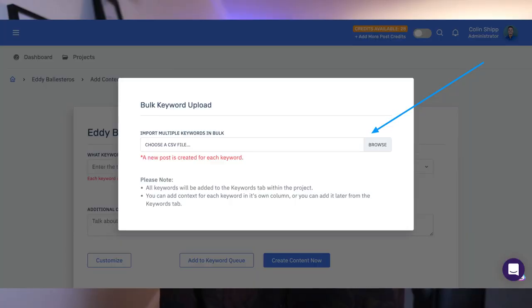And they also have a bulk create content keyword feature. So you can bulk keywords into the CSV file, upload that into content at scale, and you can generate up to, I believe it's 20 or 50 blog posts in a few minutes, which is insane. And then they do have different pricing plans depending on your scaling needs.